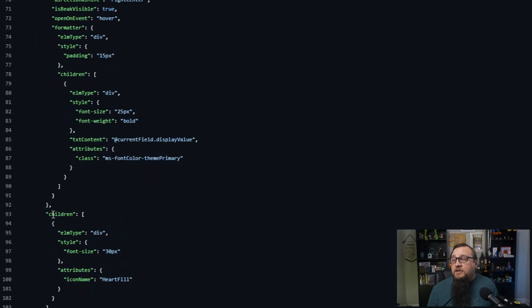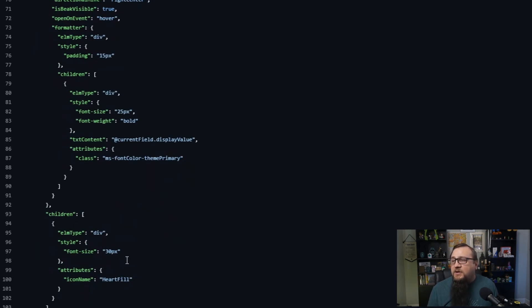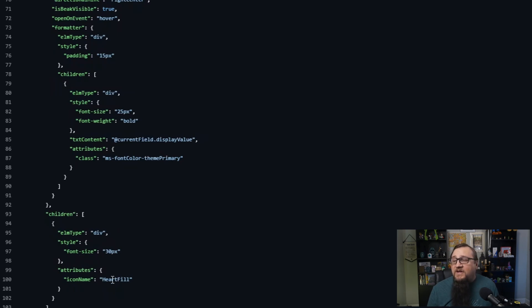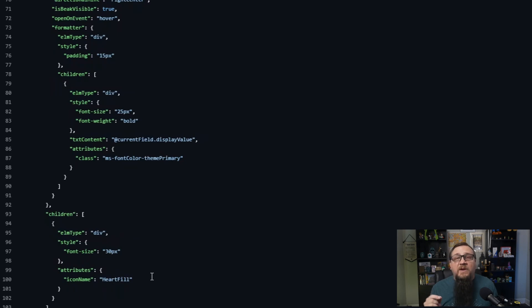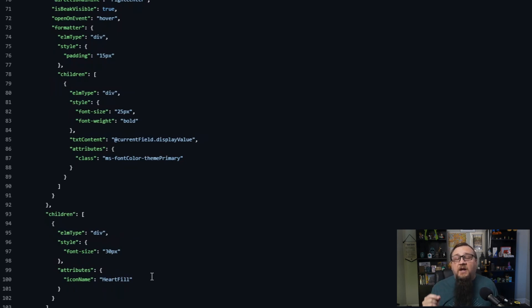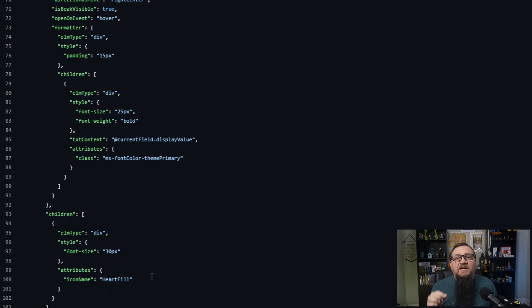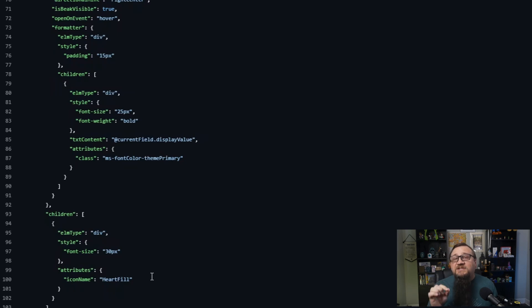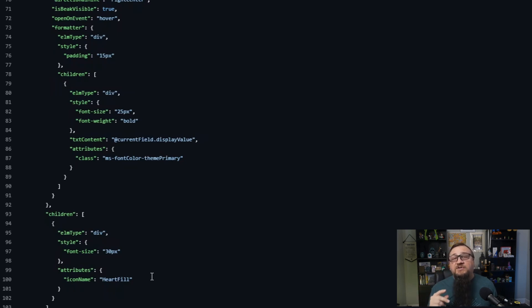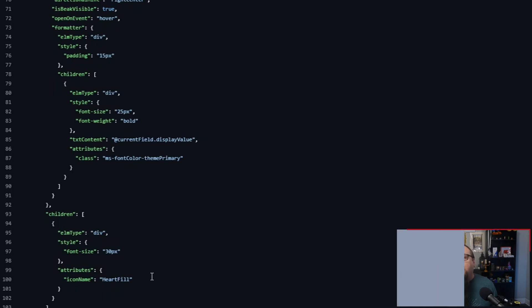And again, we also see inside, not inside the custom card itself, but we see on the main part of that formatter, we'll have that heart fill. And again, this is just another icon from the Fluid Framework. You could use Chris Kent's site, you could use the Fluid Framework site to find out what other names of icons that you get to use. You don't have to worry about downloading the image or anything. You just simply use the name of that icon, and it automatically renders on the screen. Very simple stuff.